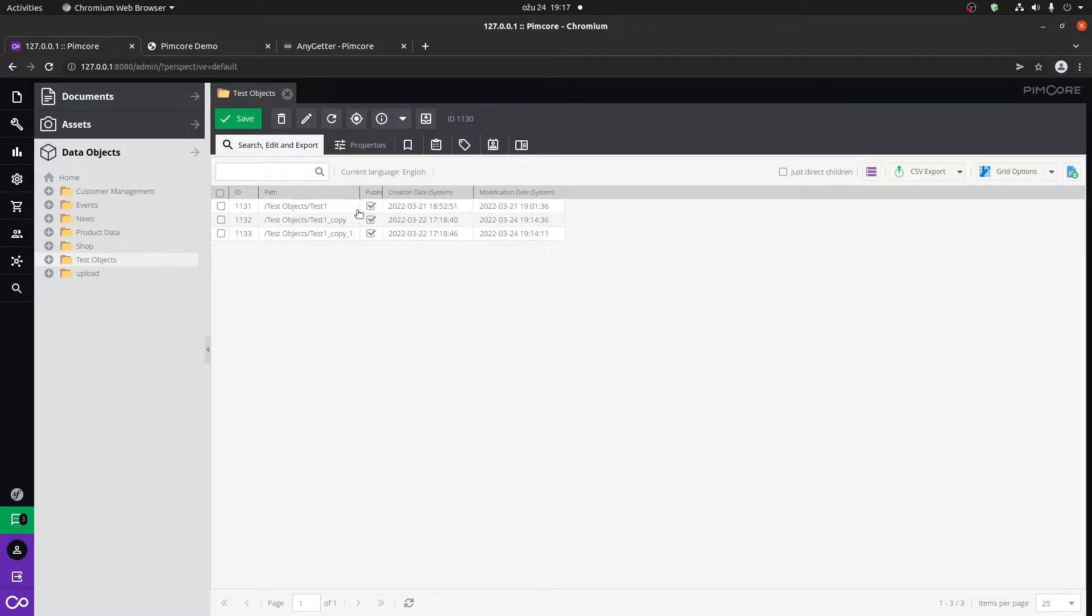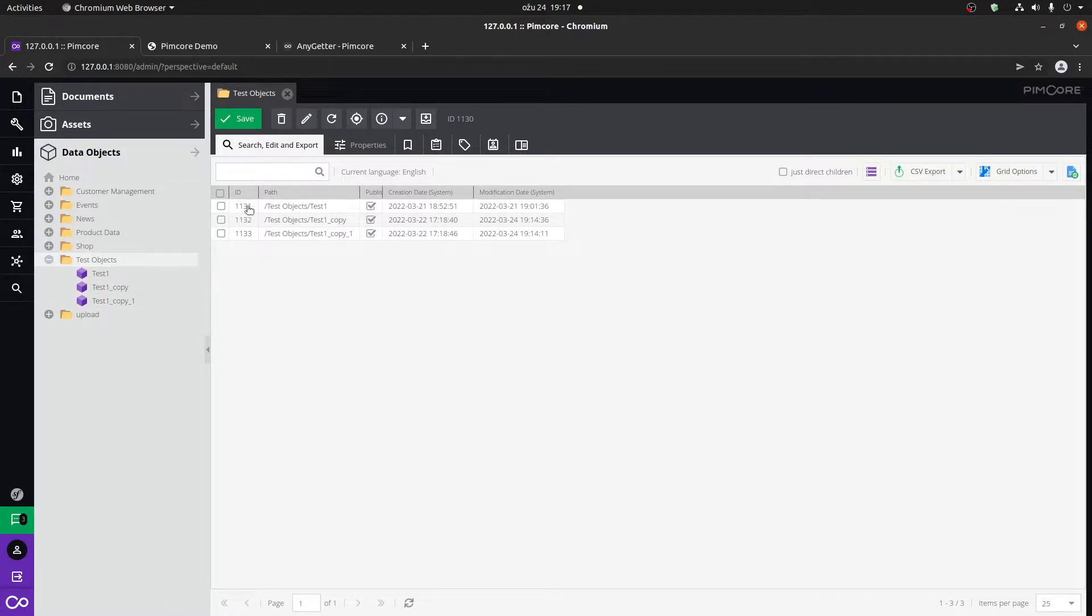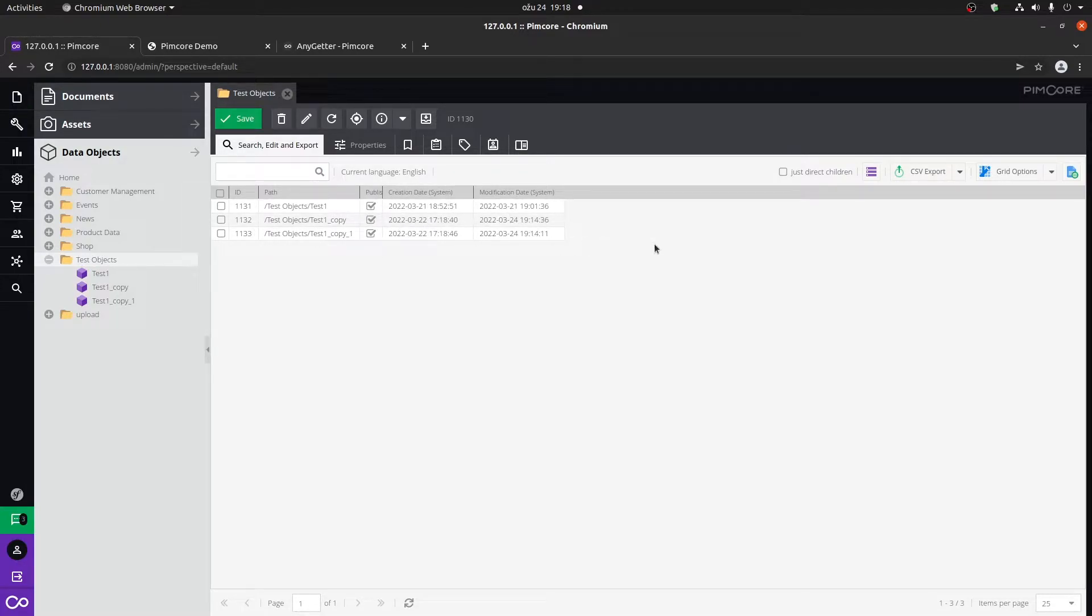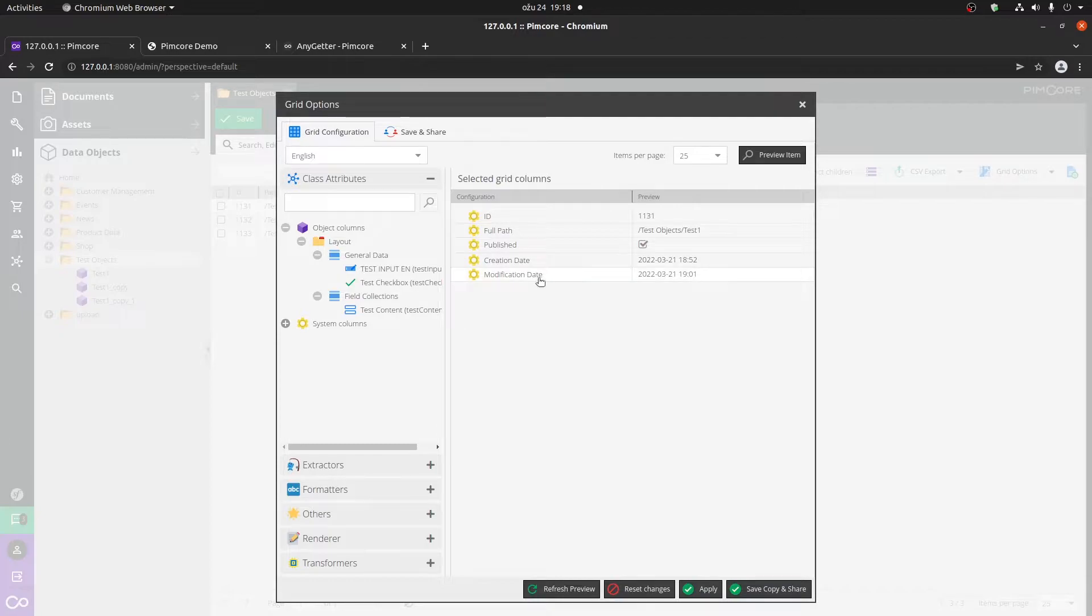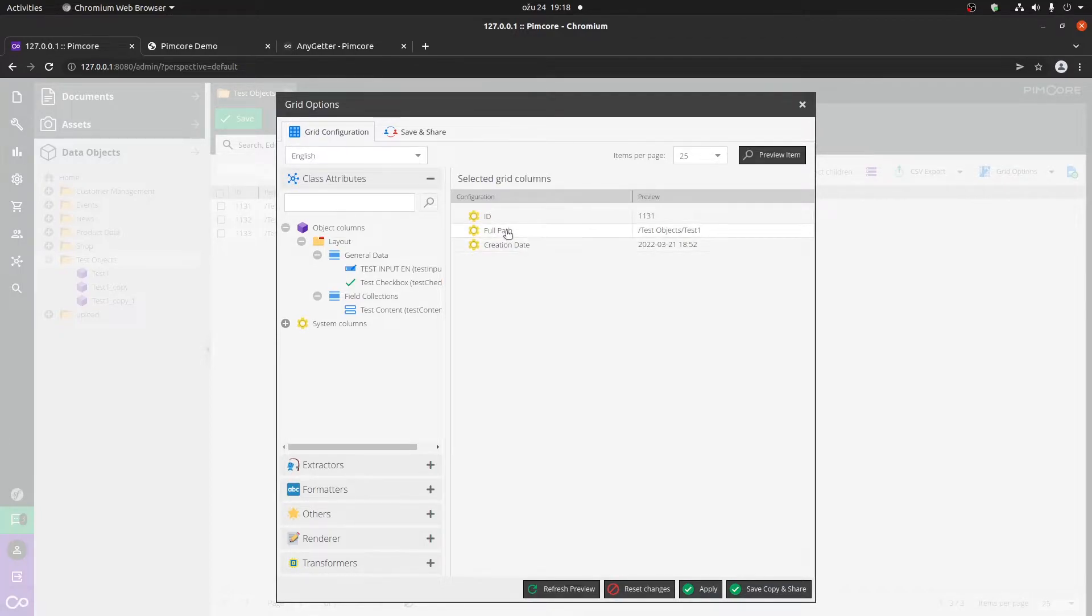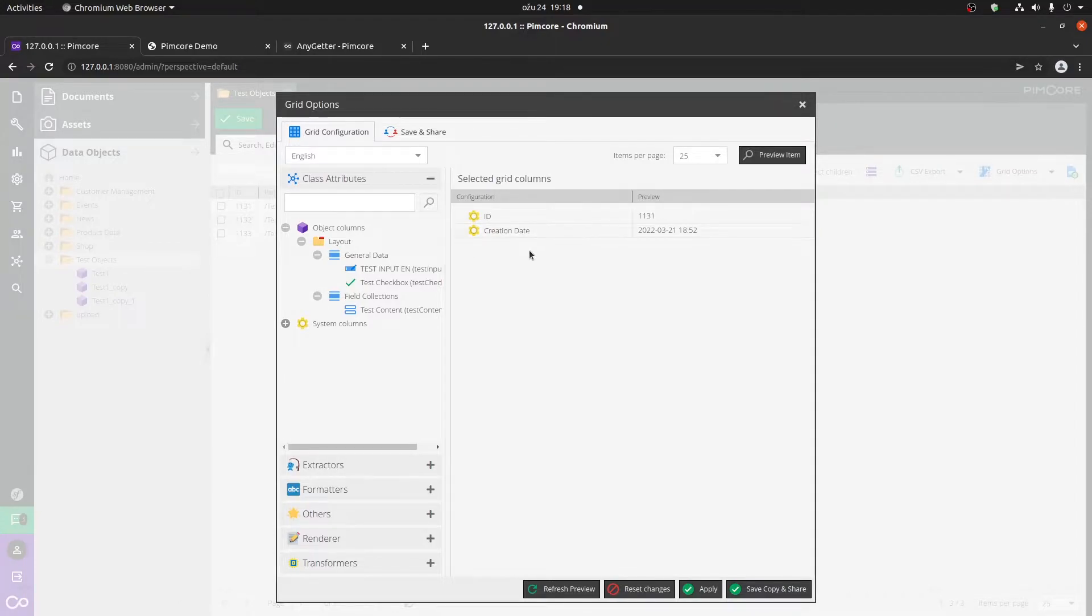Now you can see that we have the paths for all of our objects, the IDs, is it published or not, the creation date, modification date. Now for example, if we wanted to change what's actually shown within the grid view, let's say I don't need the modification date, if it's published, don't necessarily need the path either. I'm going to keep the creation date.